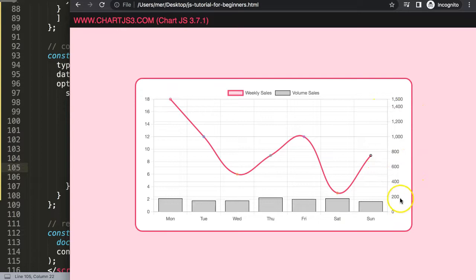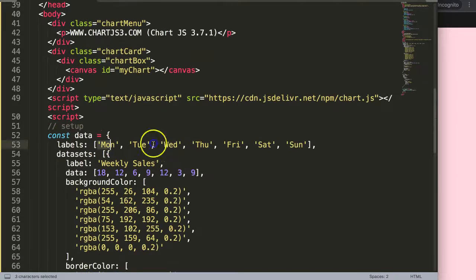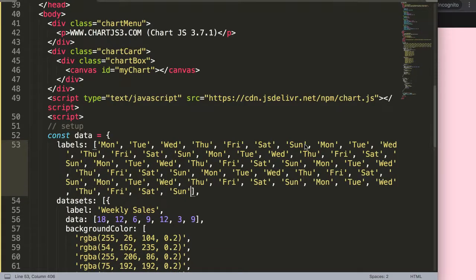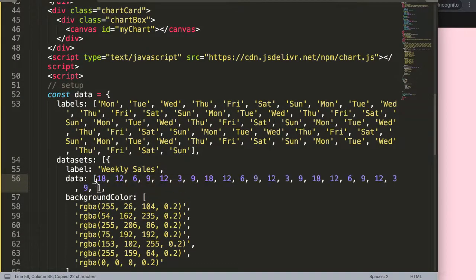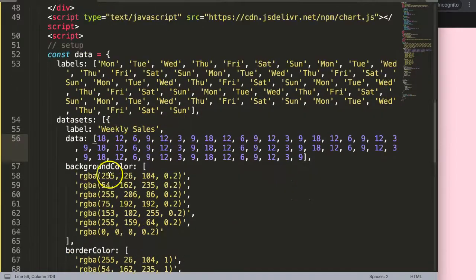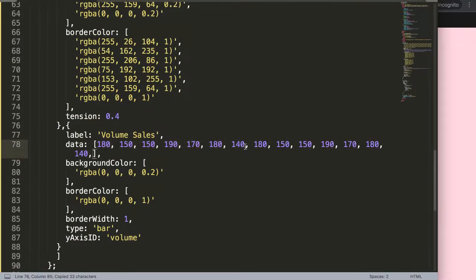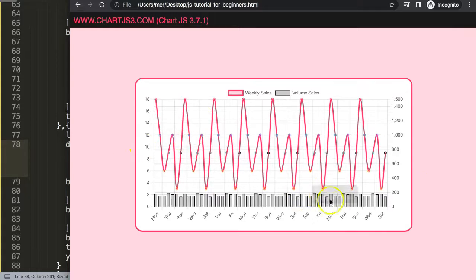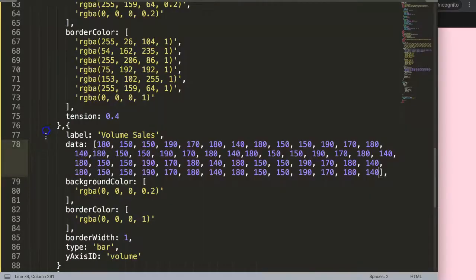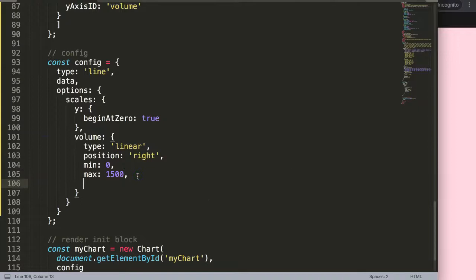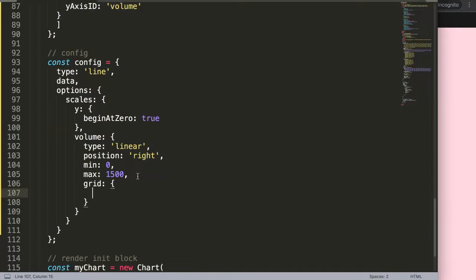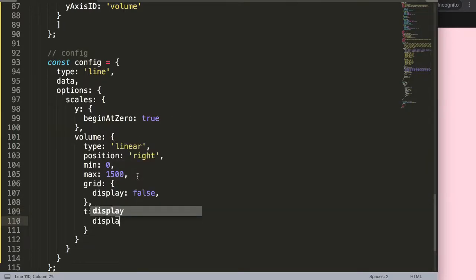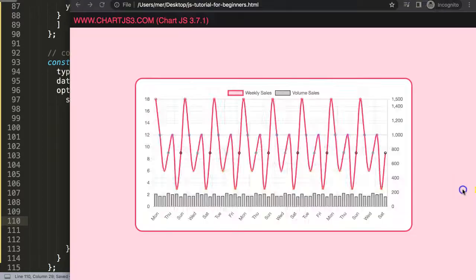Now I want to remove the grid lines and the tick numbers from the volume scale. But first let me add more data points — I'll copy and paste the entries to get seven data points for each dataset. Save and refresh — that looks better. Now scrolling down to the volume scale, I'll add a 'grid' property with display set to false, then a 'ticks' property with display set to false as well.